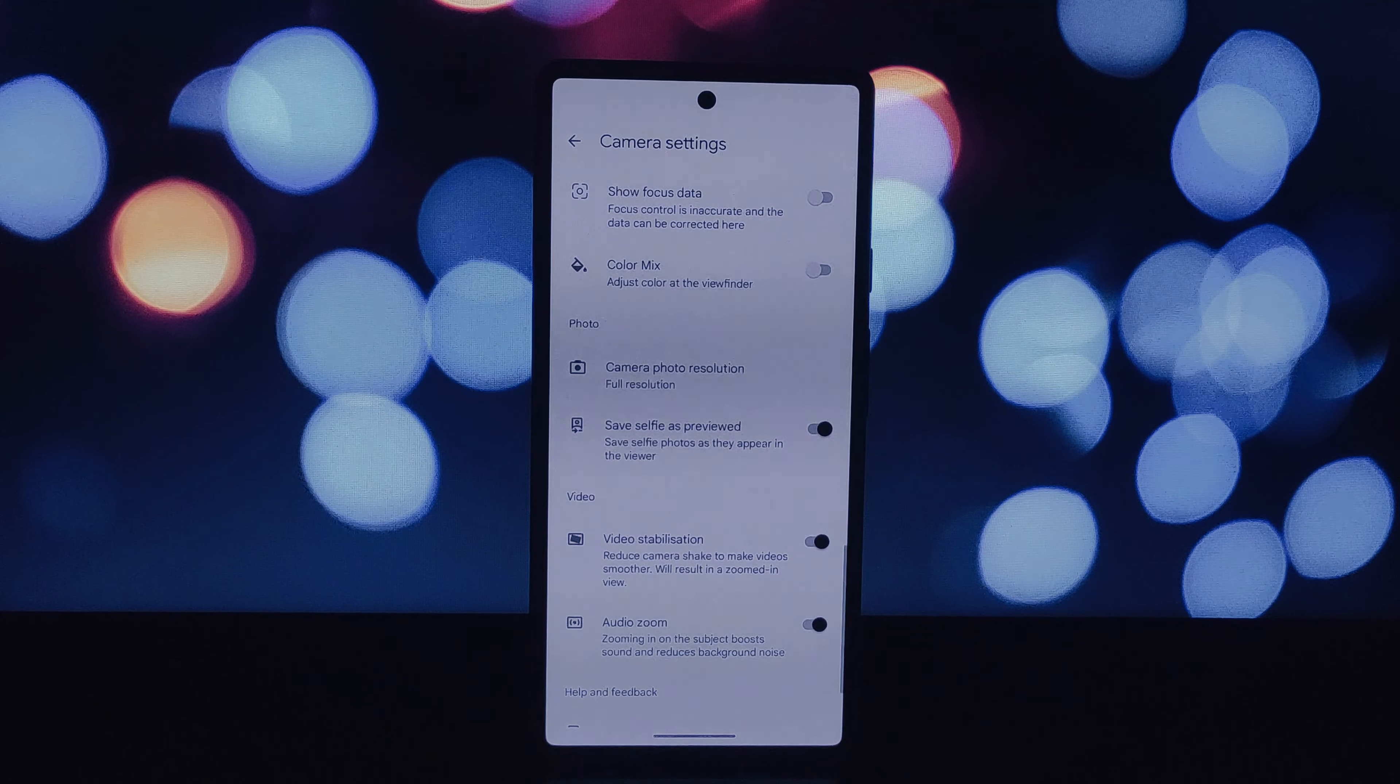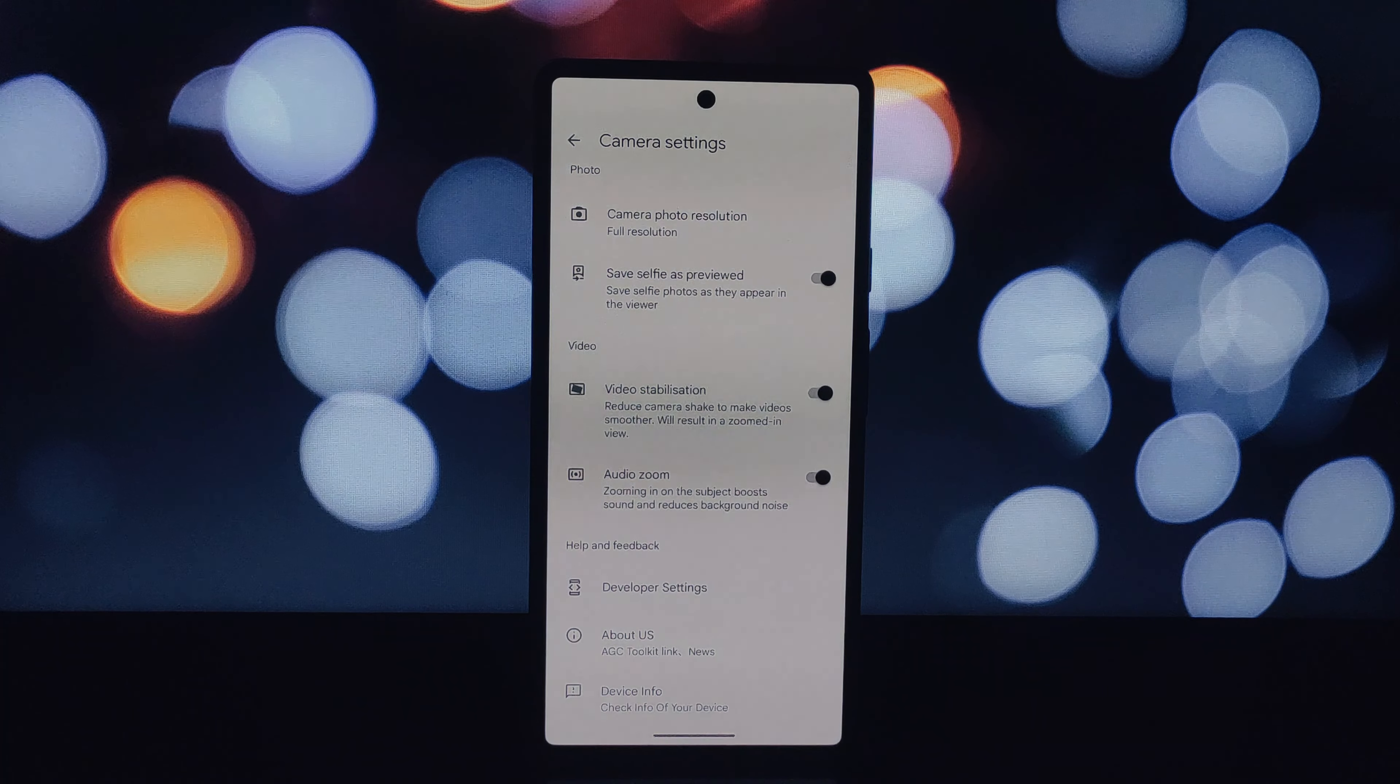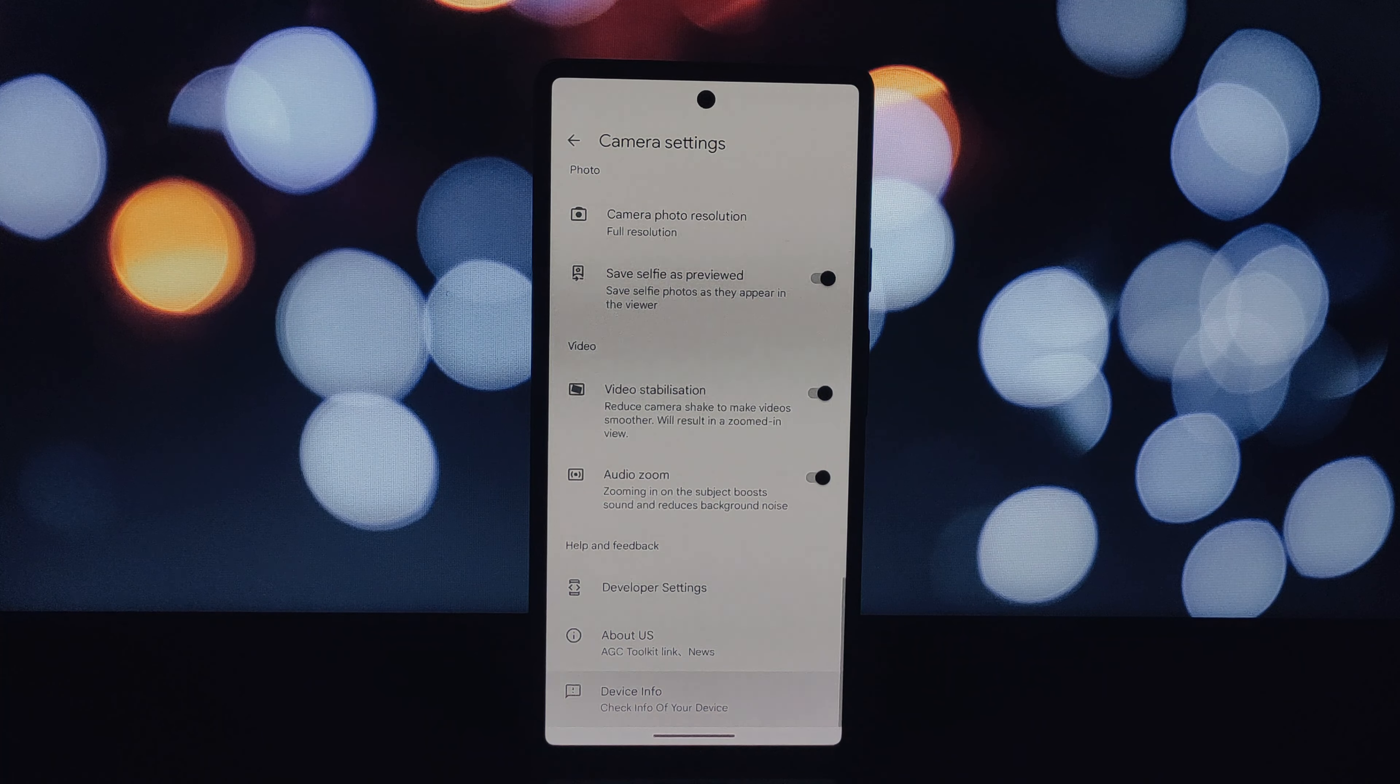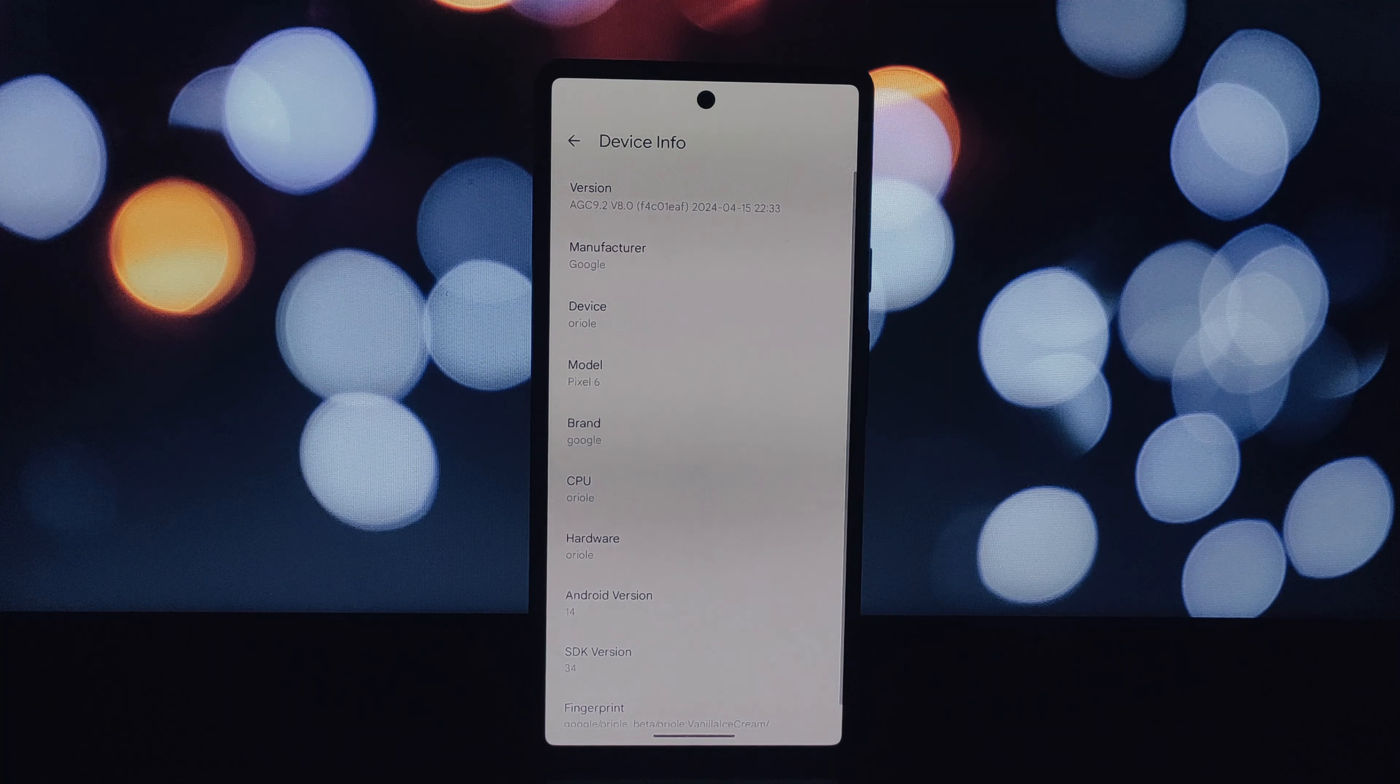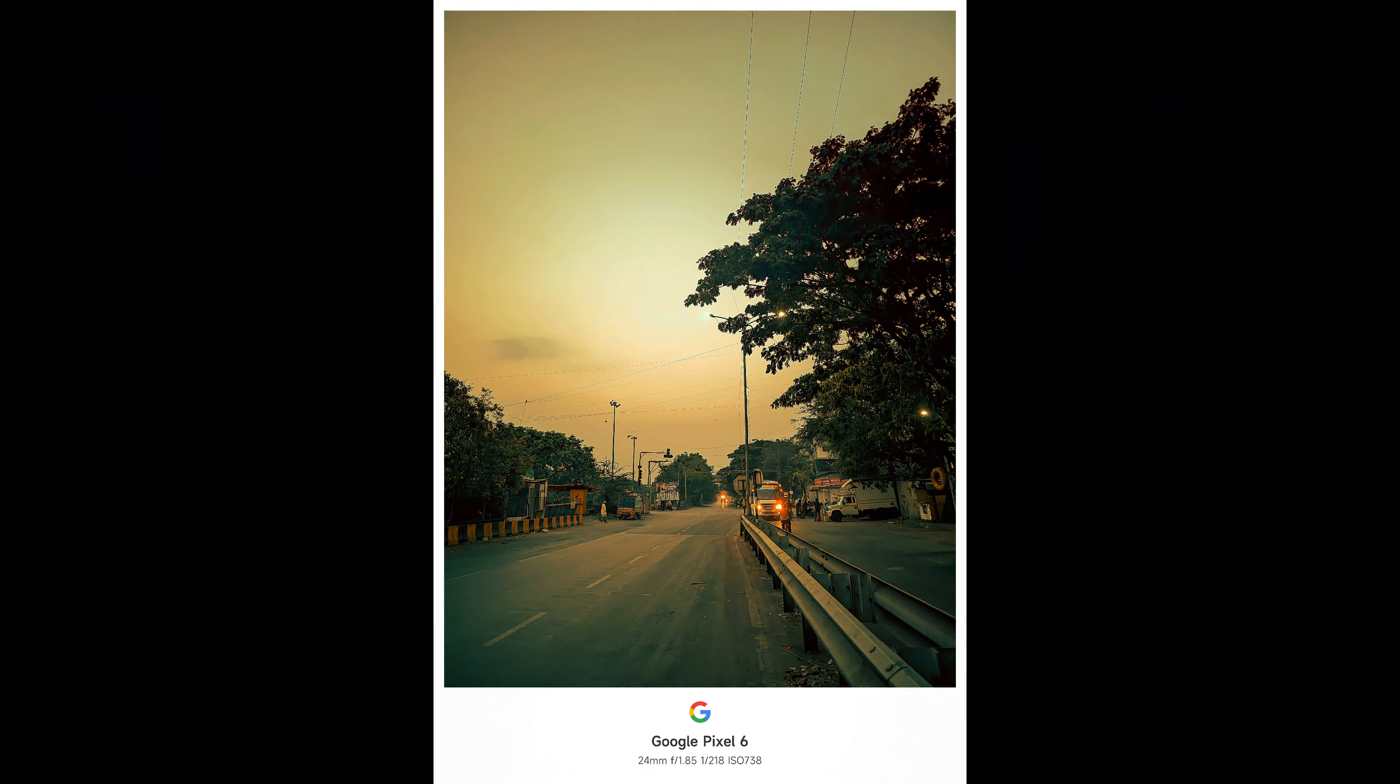Here are some samples taken using this camera on my Google Pixel 6.